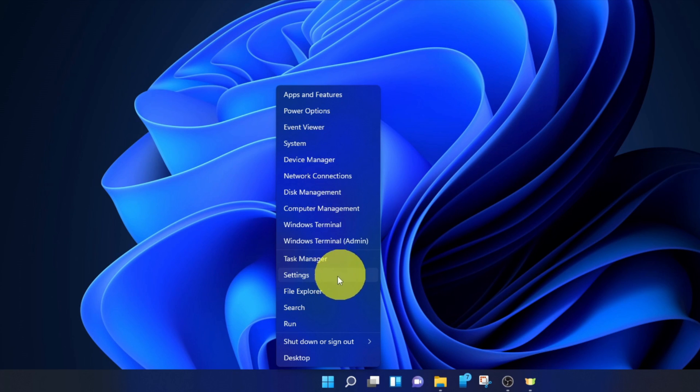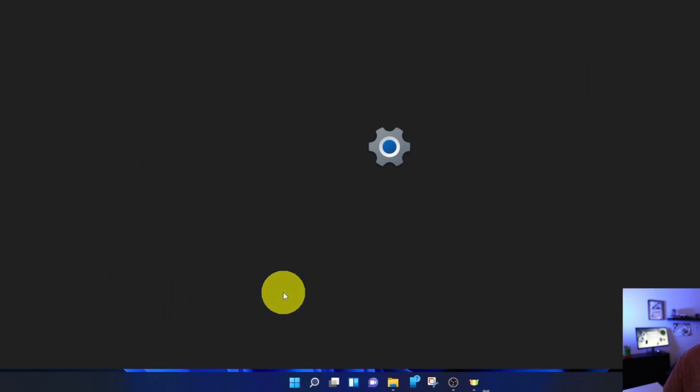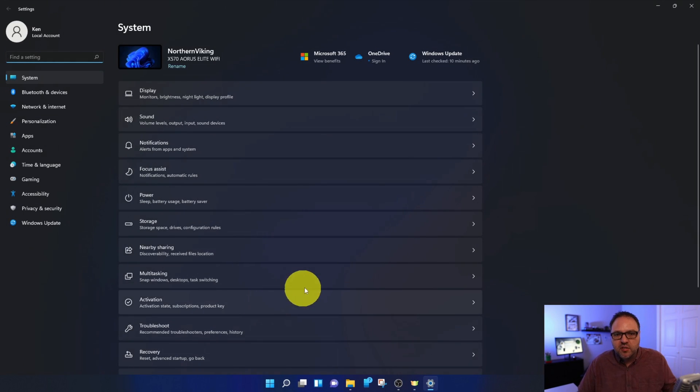We're looking for the option right here that says Settings. We're going to go ahead and left-click on that and get into Settings. Of course, there's other ways to get into Settings. I just find that to be the fastest.